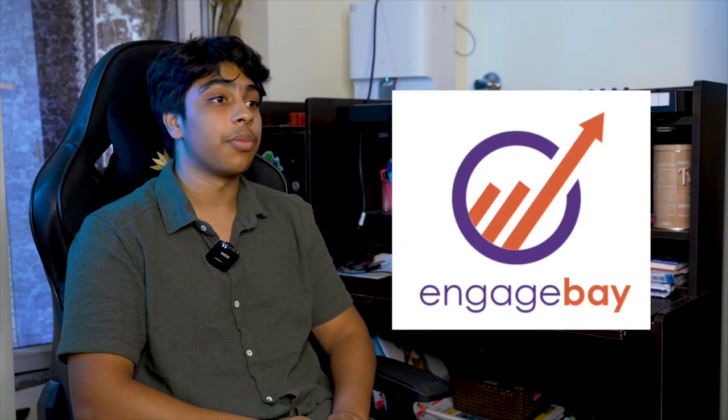So Loop.ai started off as an internship project where I was building an information retrieval system for a company. And this information retrieval system actually proved to be very useful. And I thought of generalizing and distributing this software to other companies.